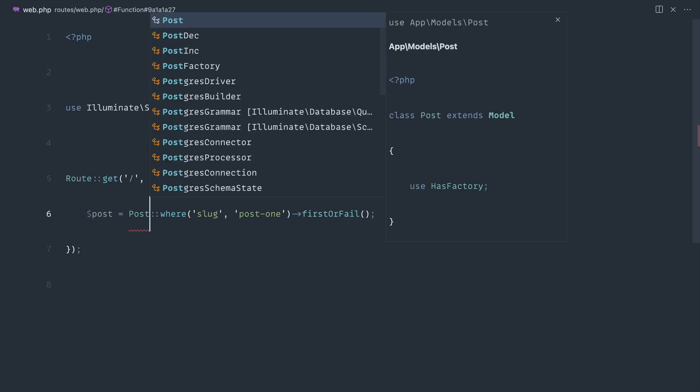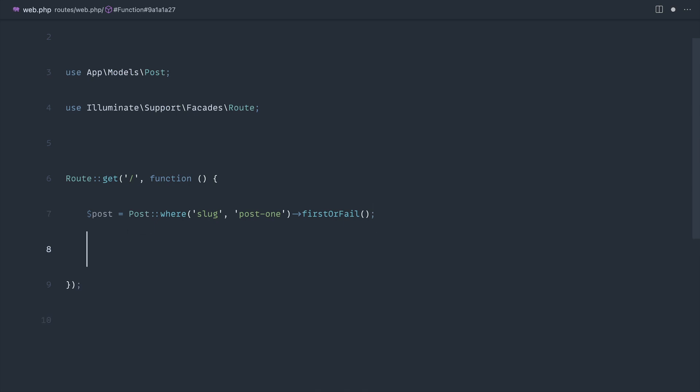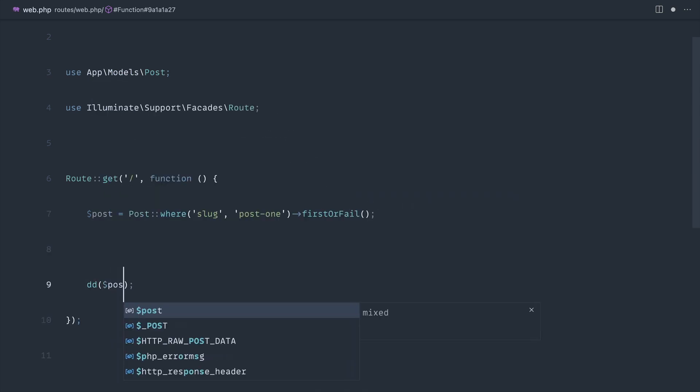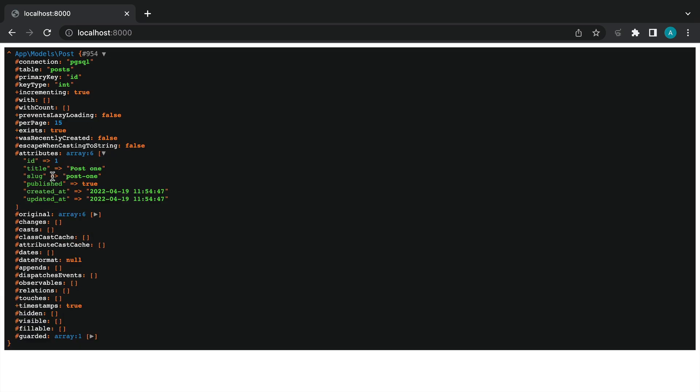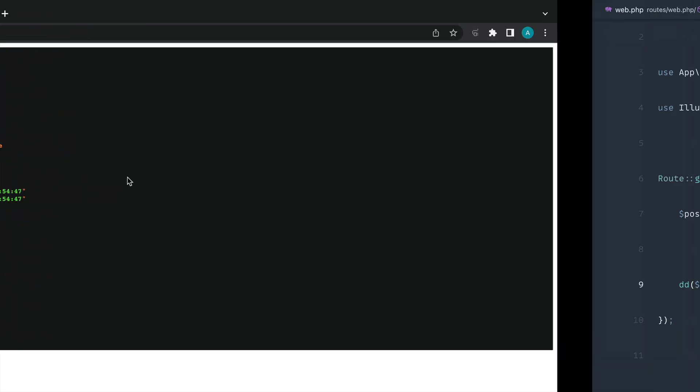Let's just pull the namespace in for post and we can die dump out on that post. That should give us back the post from our database which matches that slug.